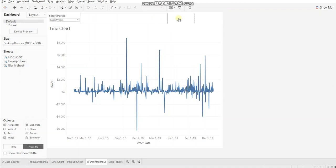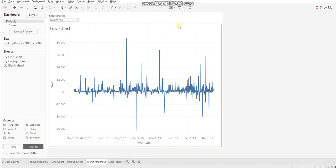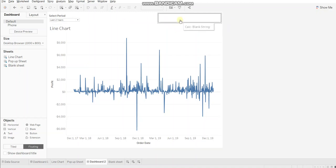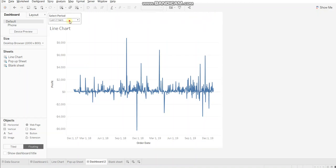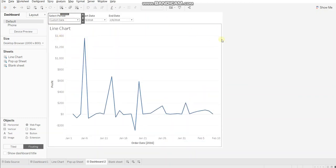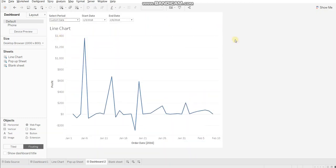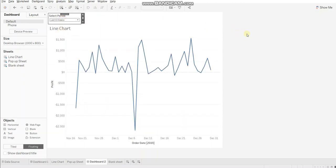You can see these two parameters are hidden now. If I select custom date, I have these parameters in the visualization. If I select last six weeks, these are hidden. So this is the concept of popup parameters. That's all for this video. Thank you.